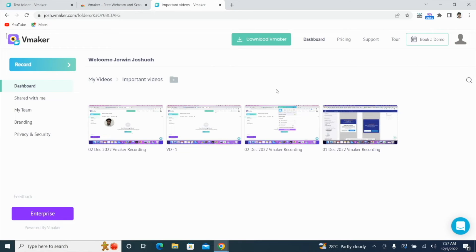Hey everyone, welcome to a new video. In this video, I'm going to show you how you can screen record on your Windows PC using vMaker.